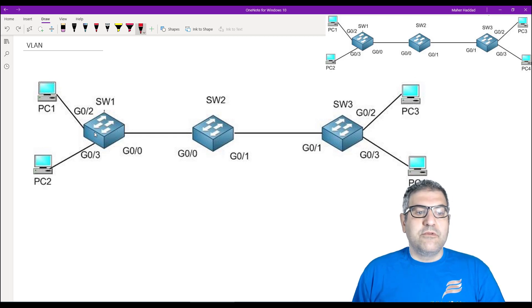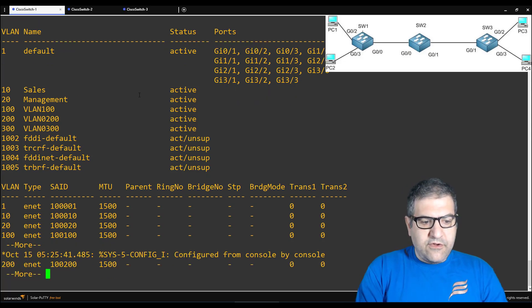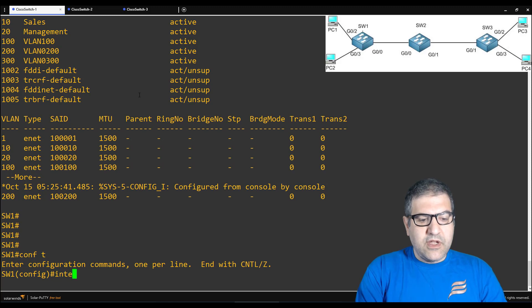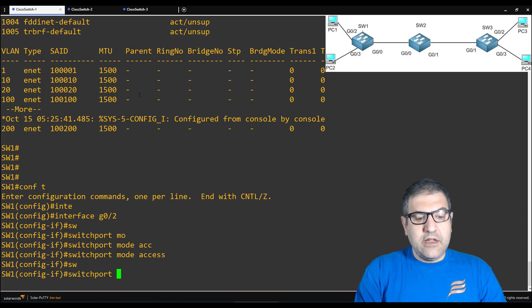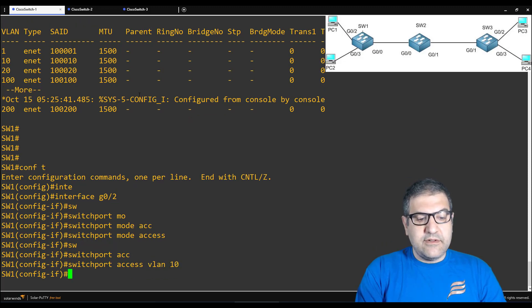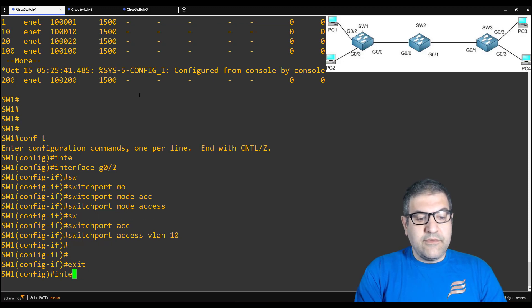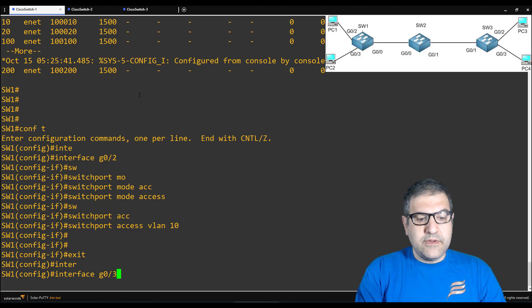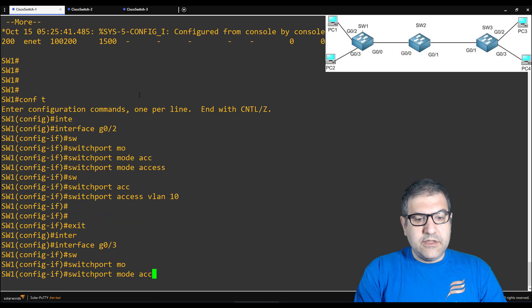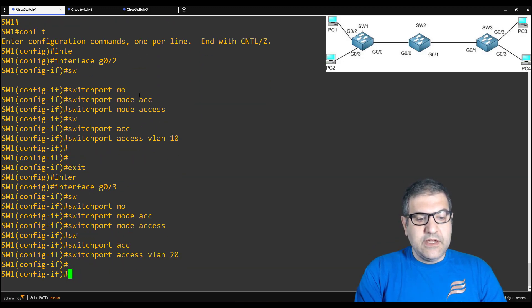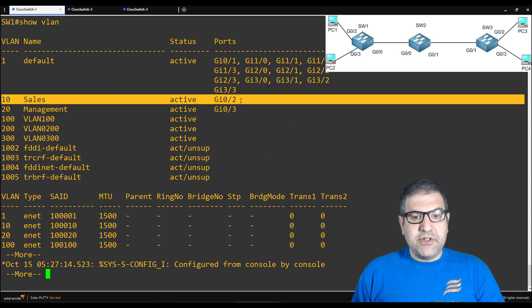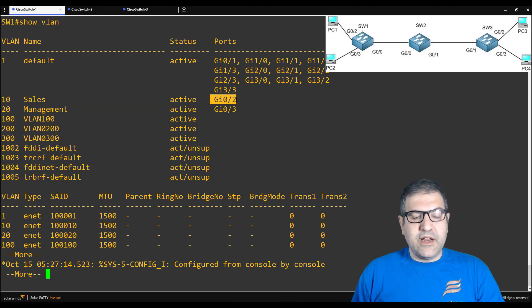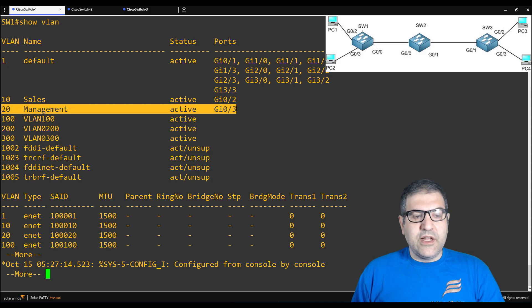Let's go to switch 1. Configure terminal, interface gigabit 0/2, switchport mode access — I'm saying this interface is access — switchport access VLAN 10. This is for gigabit 0/2. Now for interface gigabit 0/3 which is connected to PC2: switchport mode access, switchport access VLAN 20. If we do show VLAN, we see that gigabit 0/2 is inside VLAN 10 and gigabit 0/3 is inside VLAN 20, which is the management VLAN.